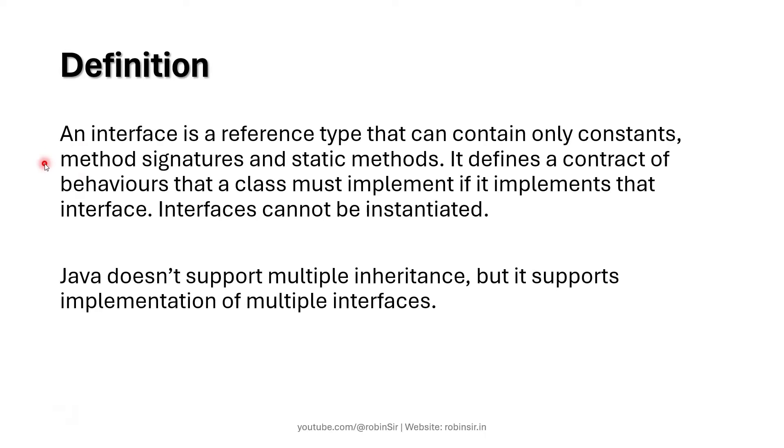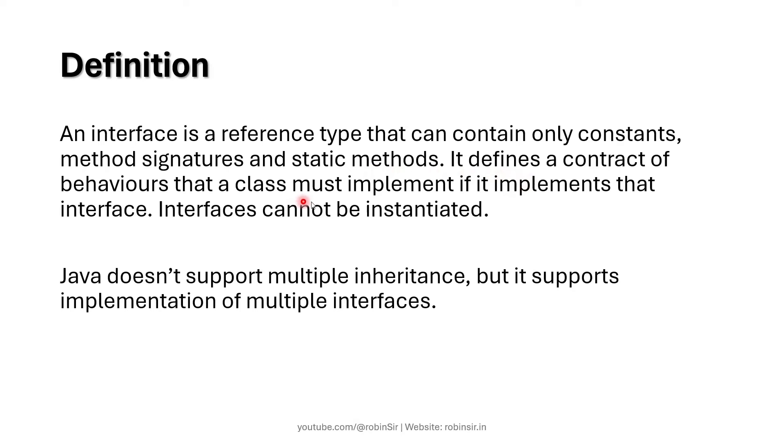So what is an interface? An interface is a reference type that can contain only constants, method signatures and static methods. It defines a contract of behaviors that a class must implement if it implements that interface. Interfaces cannot be instantiated, meaning you cannot create an object of an interface.